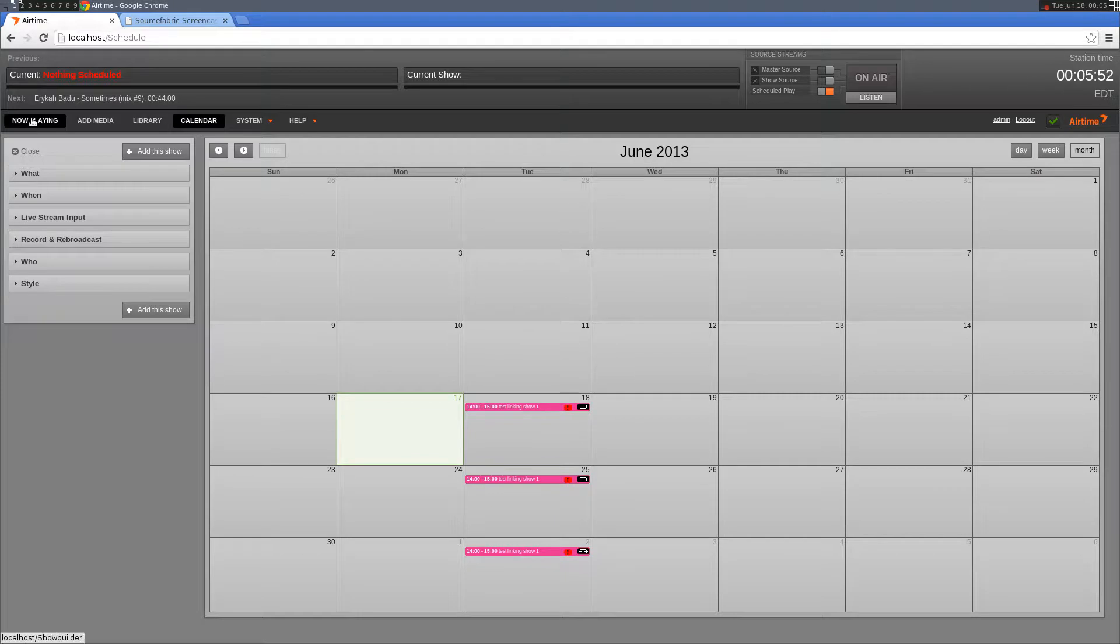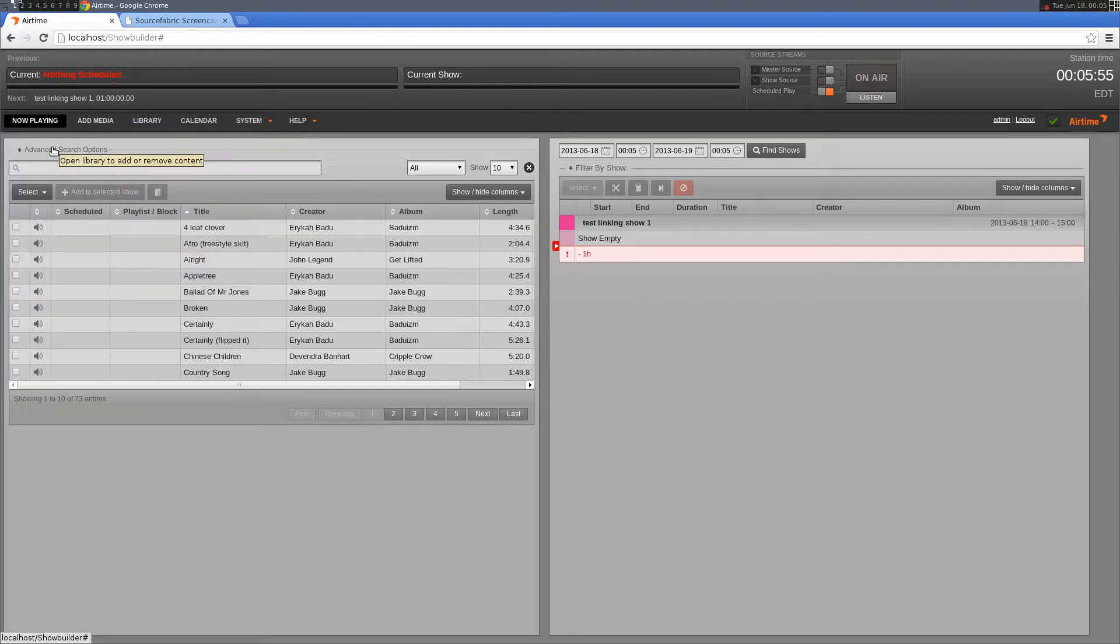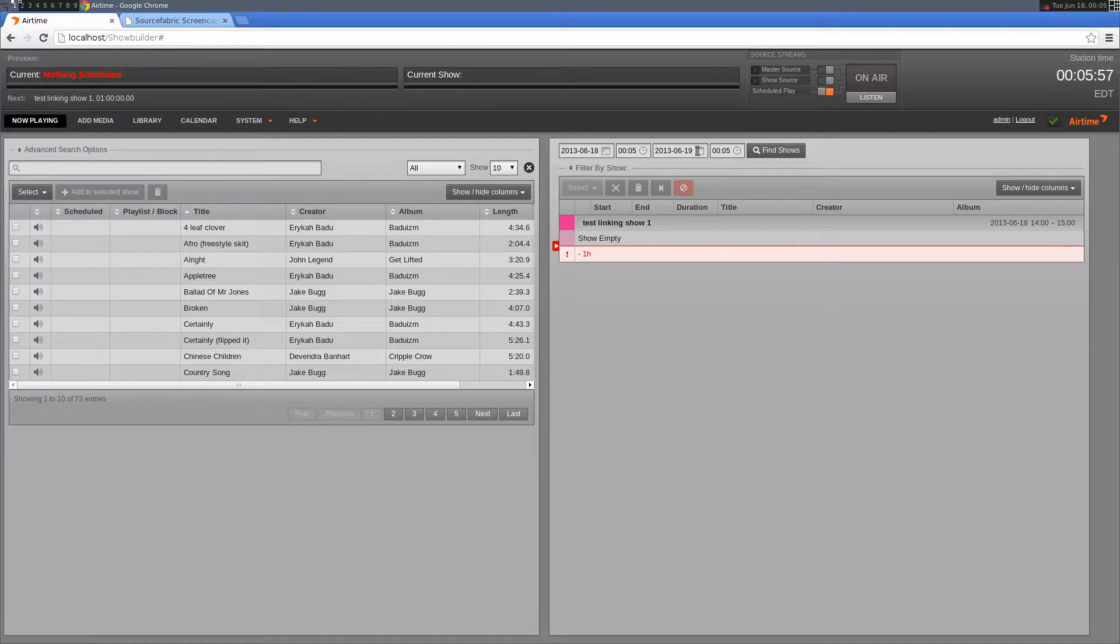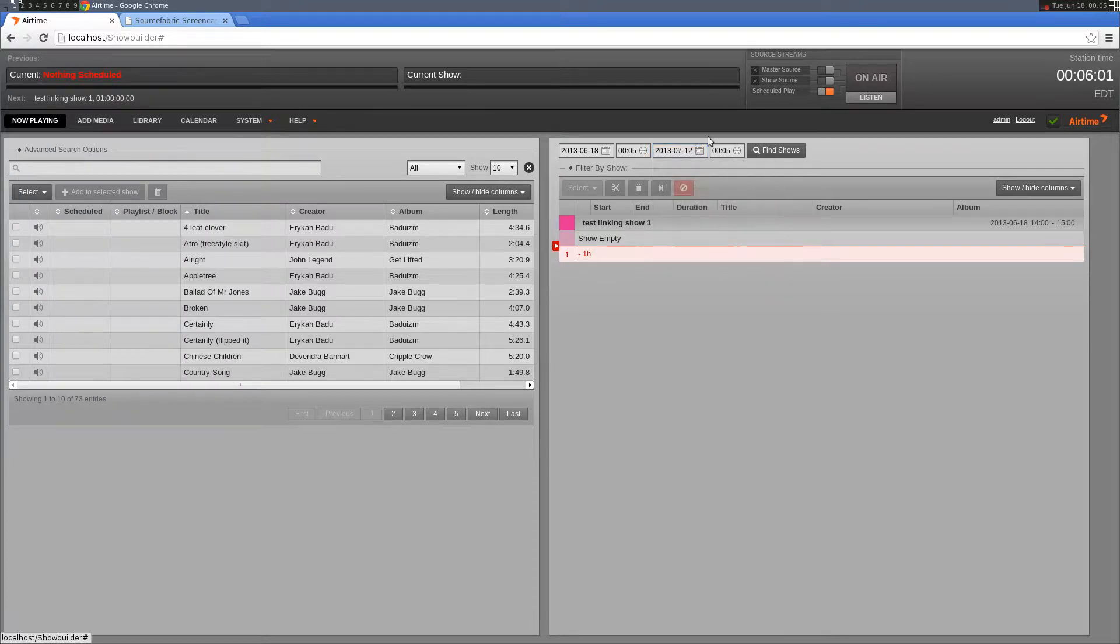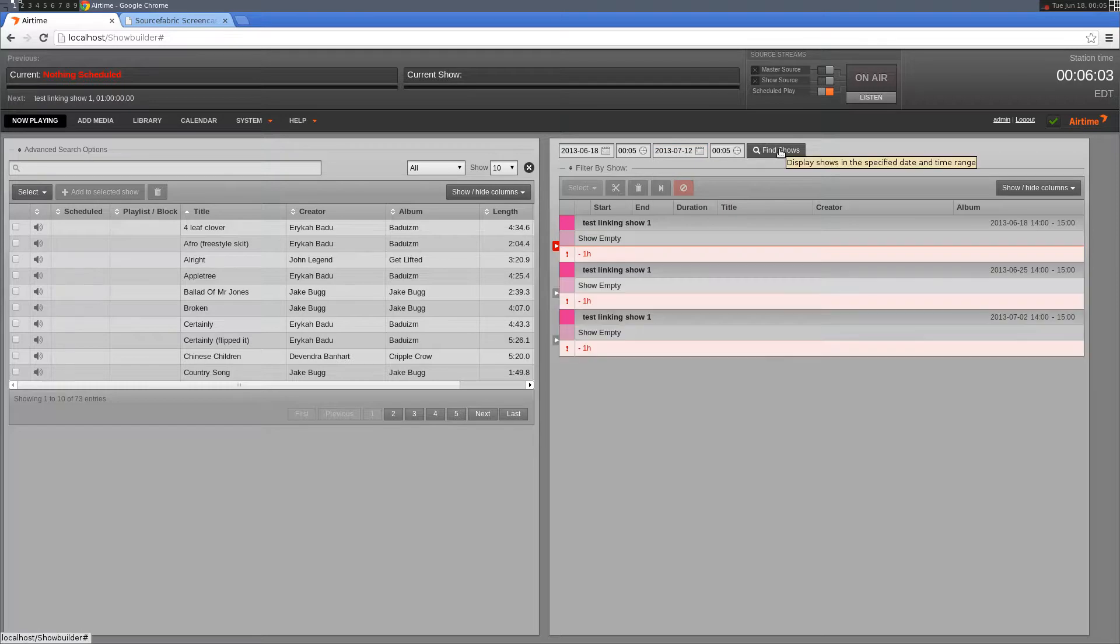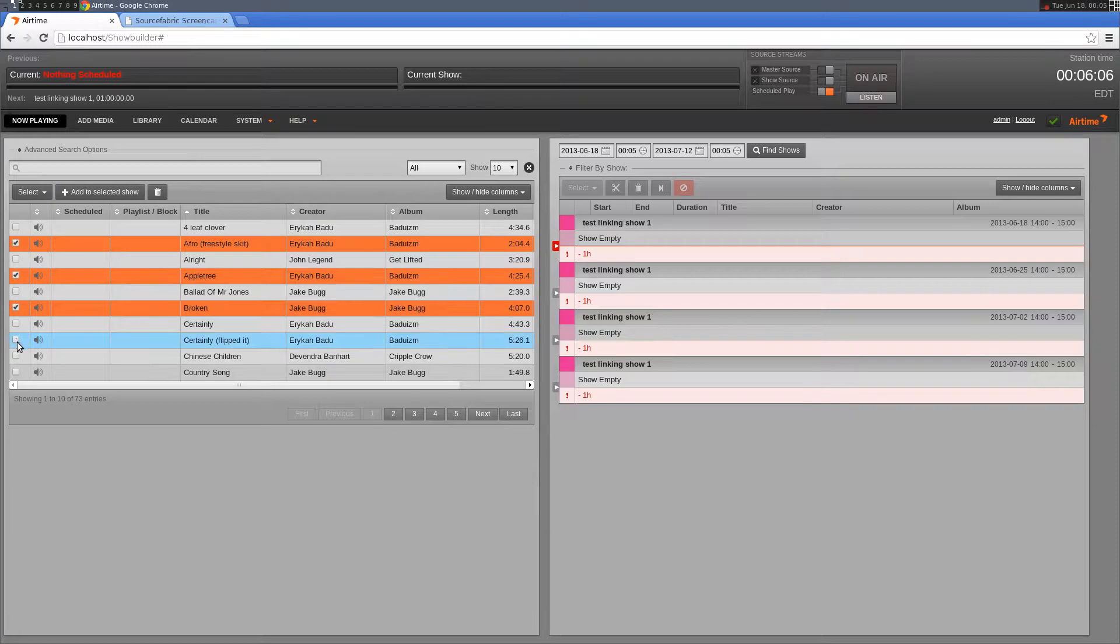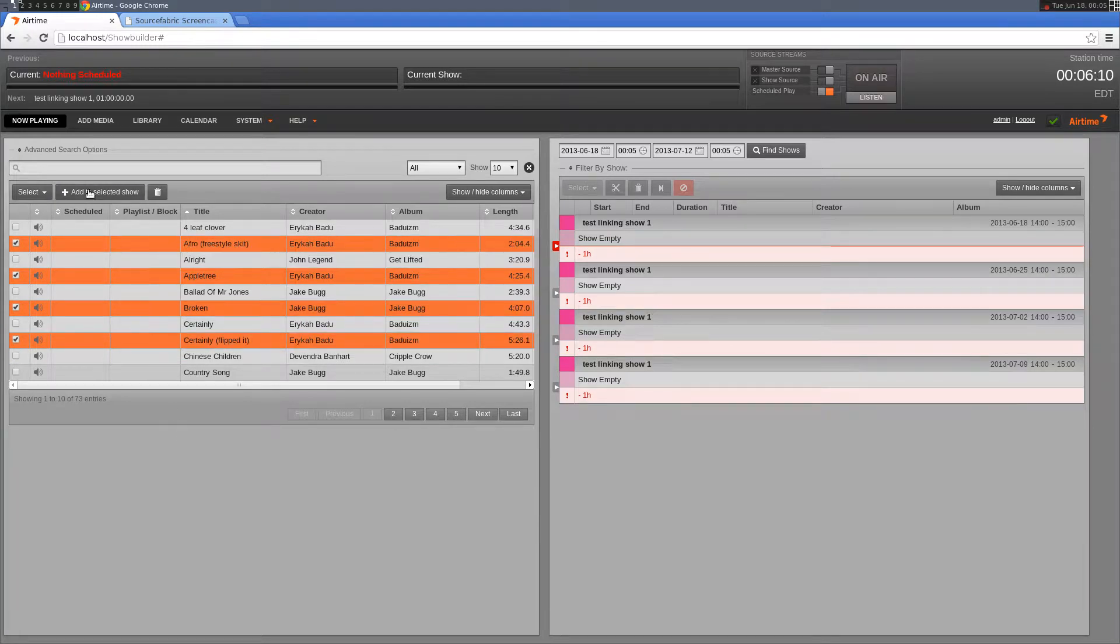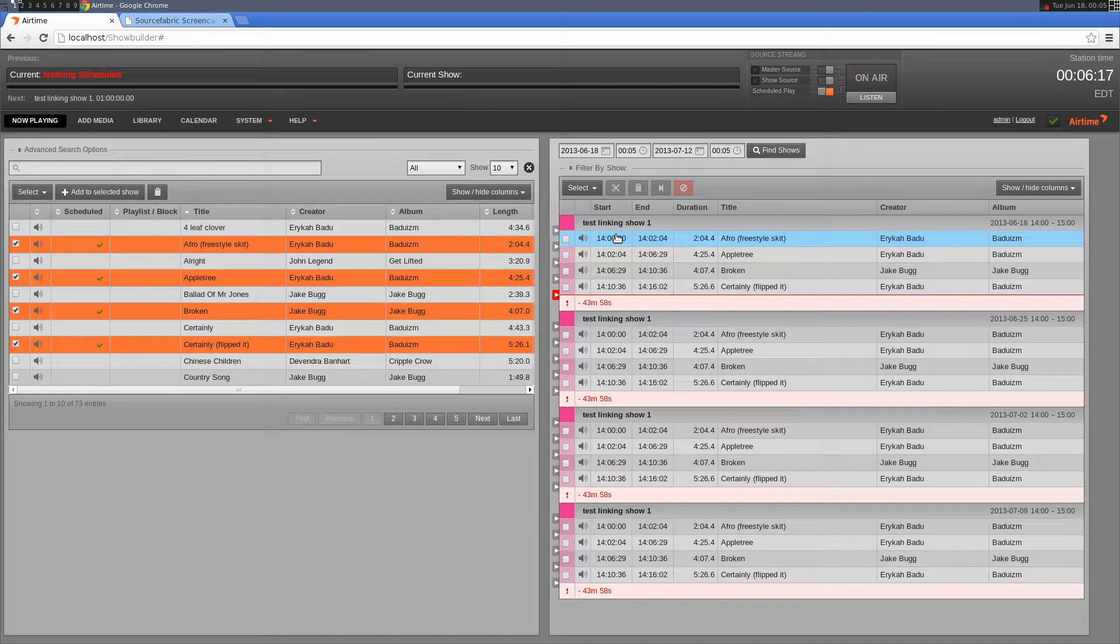Let's go to the now playing page. I'm going to use the filter here so we can see the rest of the shows, and I'll select a few tracks. I'll select add to show, and you can see each of these four tracks was added to each of the linked shows.